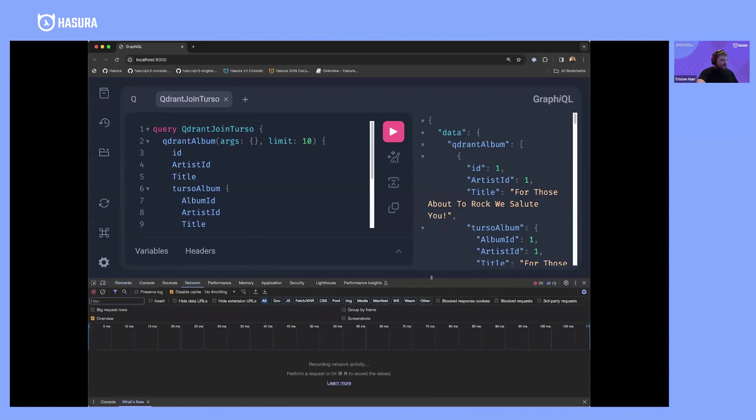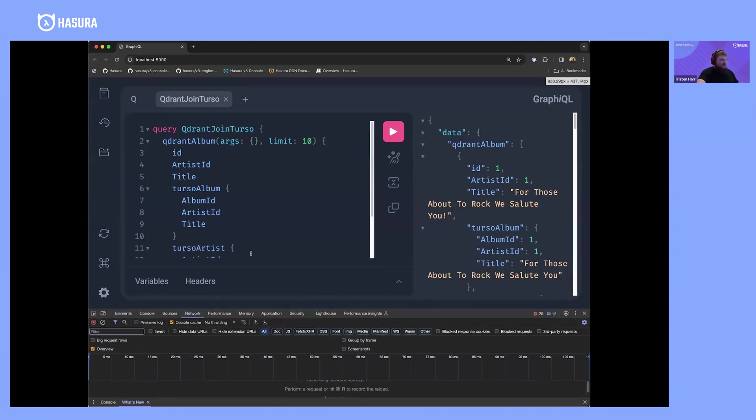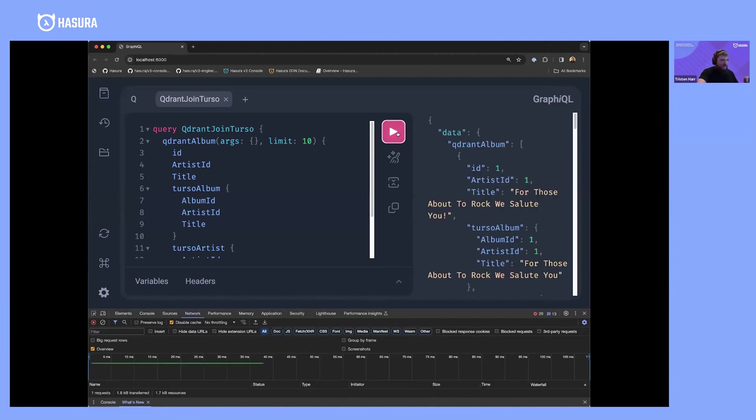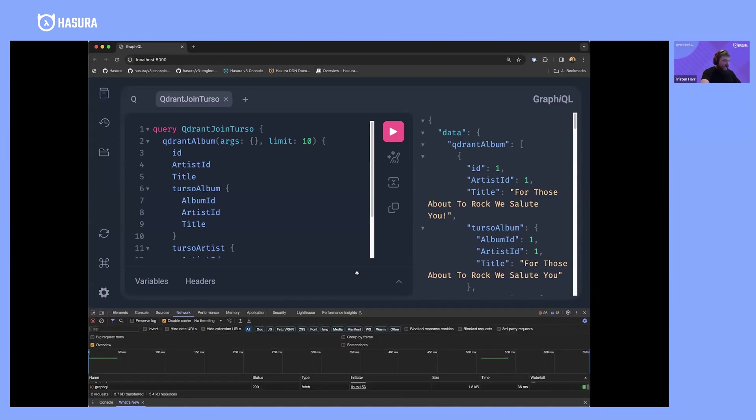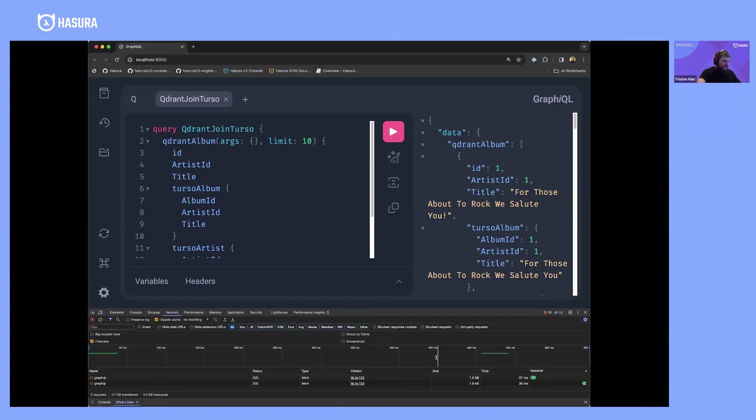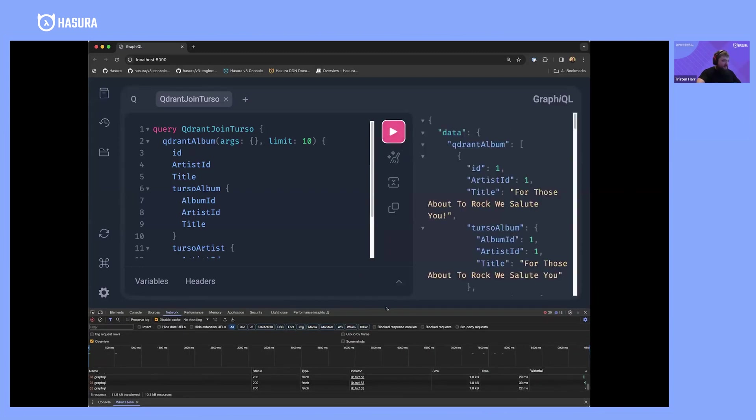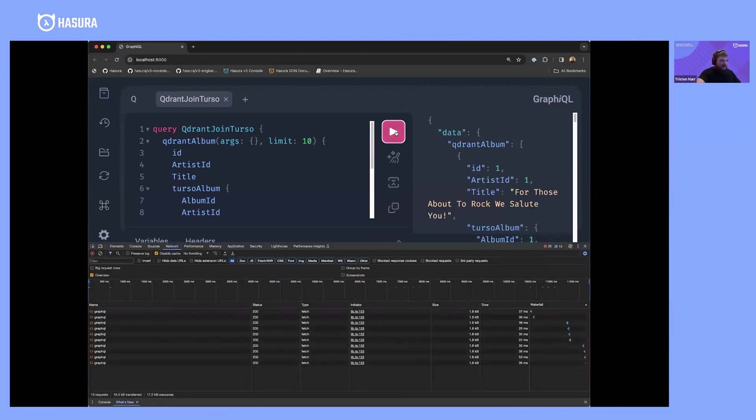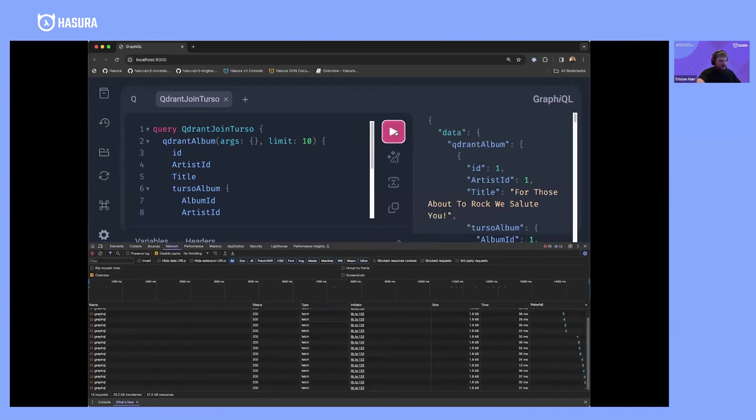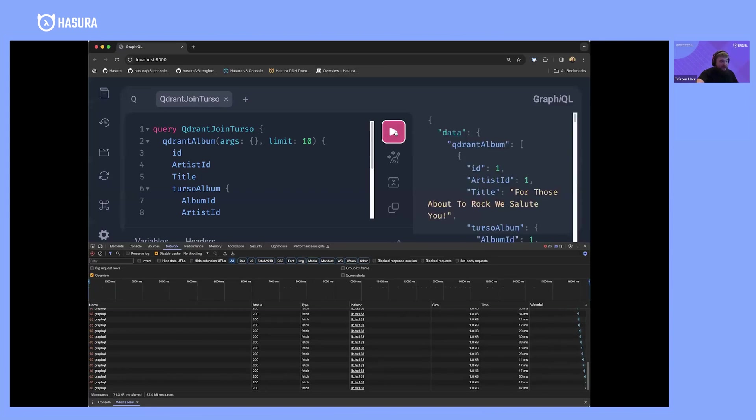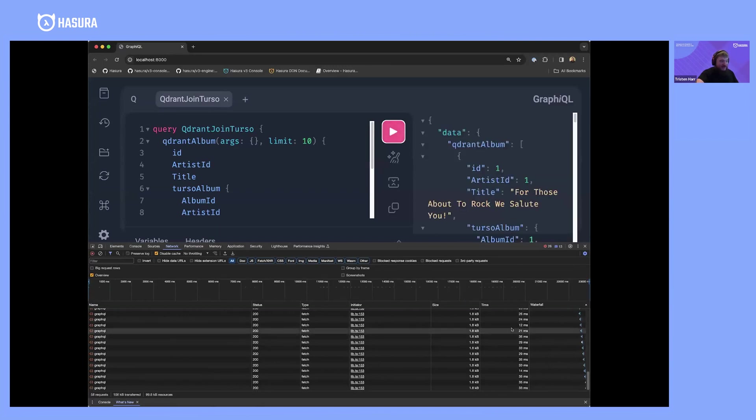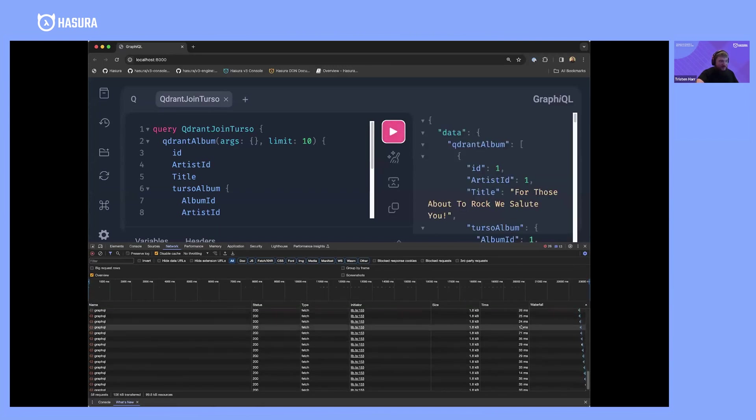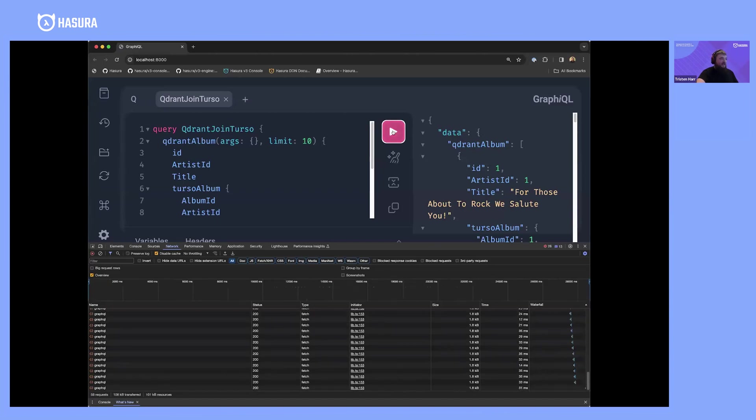I decided to pick two really interesting databases: Quadrant, which is a vector database, and Terso, which is SQLite. Watch this network tab fly. You can see we're dipping down, almost getting into single-digit millisecond responses. This is with cross-database joins—we're pulling 12 milliseconds. Lightning fast.